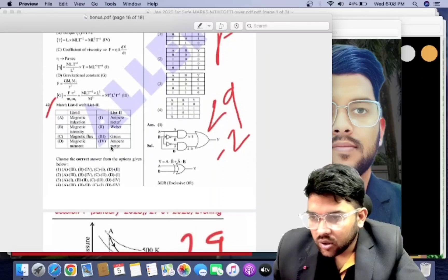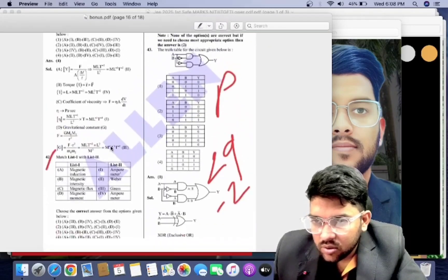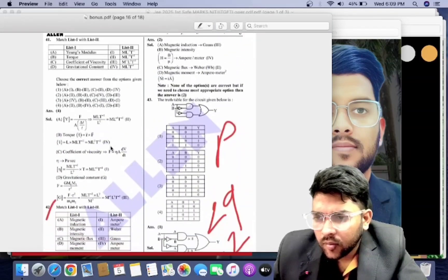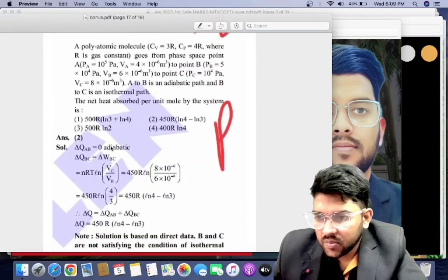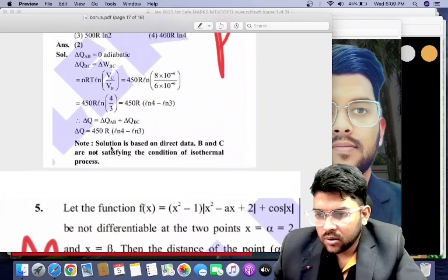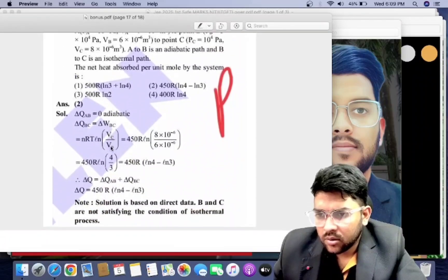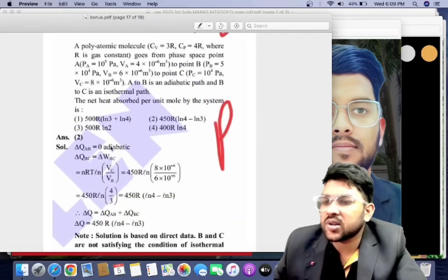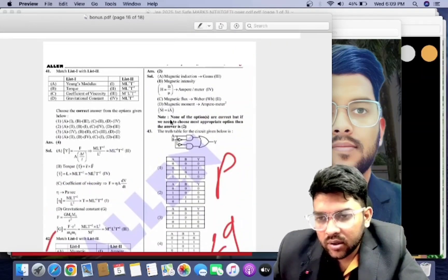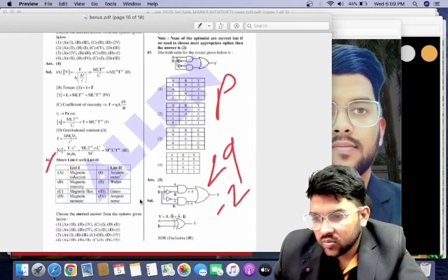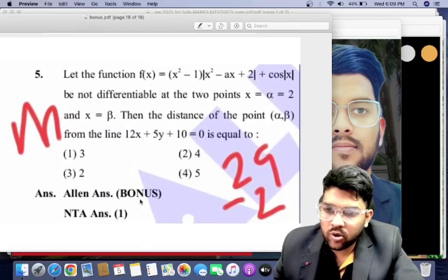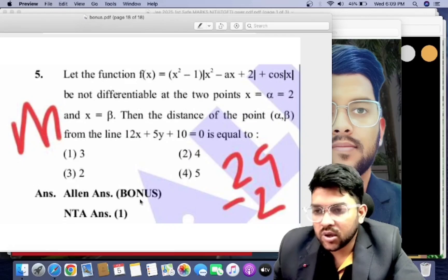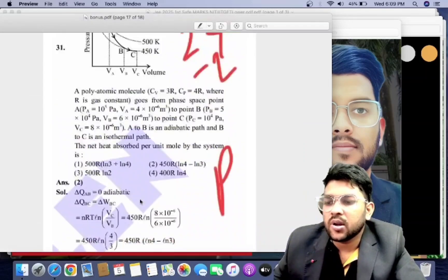You can check the 43rd question regarding list matching in 29th January second shift Physics. Another question in the same shift, the 42nd, may also be a bonus because none of the options are correct based on the direct data — options B and C do not satisfy the condition. For Mathematics in 29th January second shift, one question is a bonus — NTA provided option 1, but it will be a bonus due to a problem in the statement.